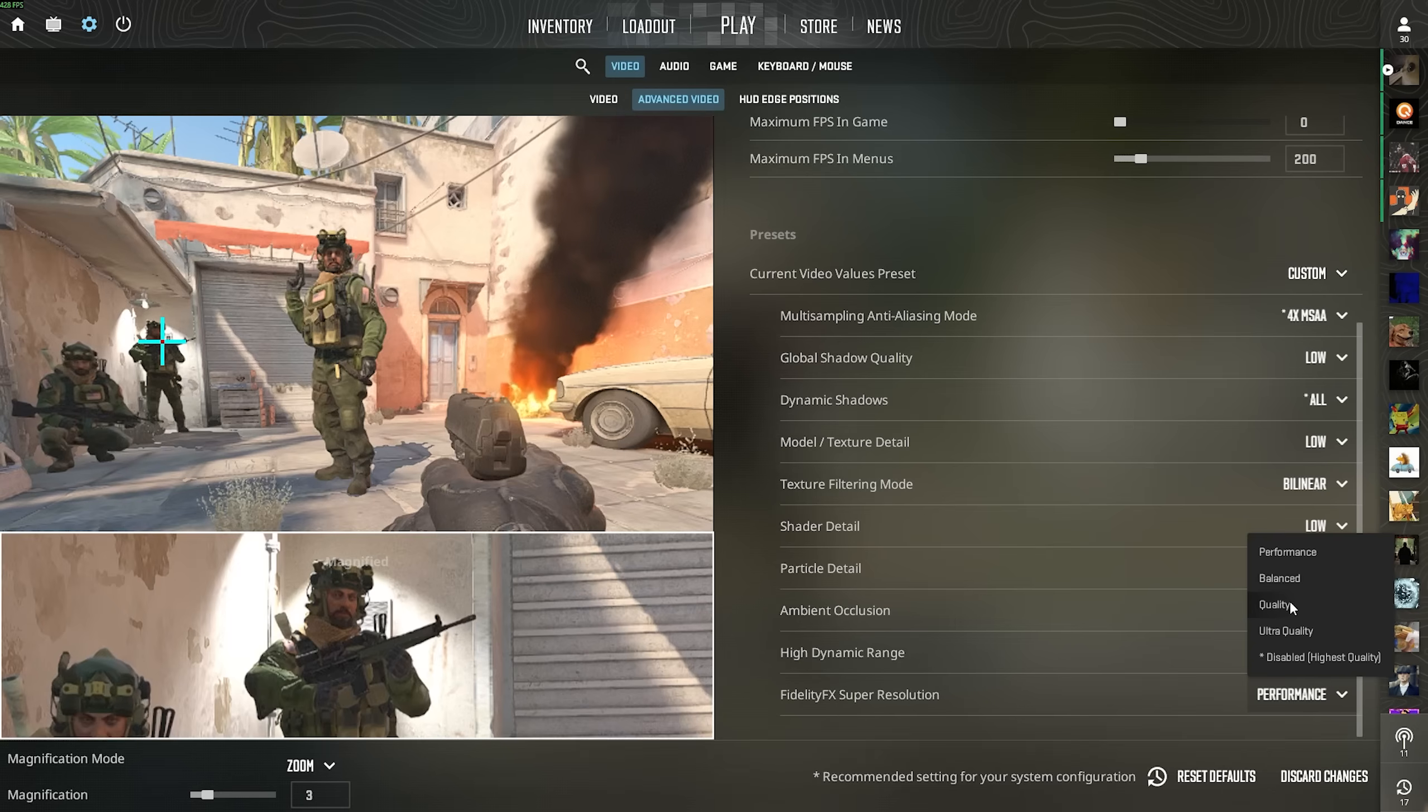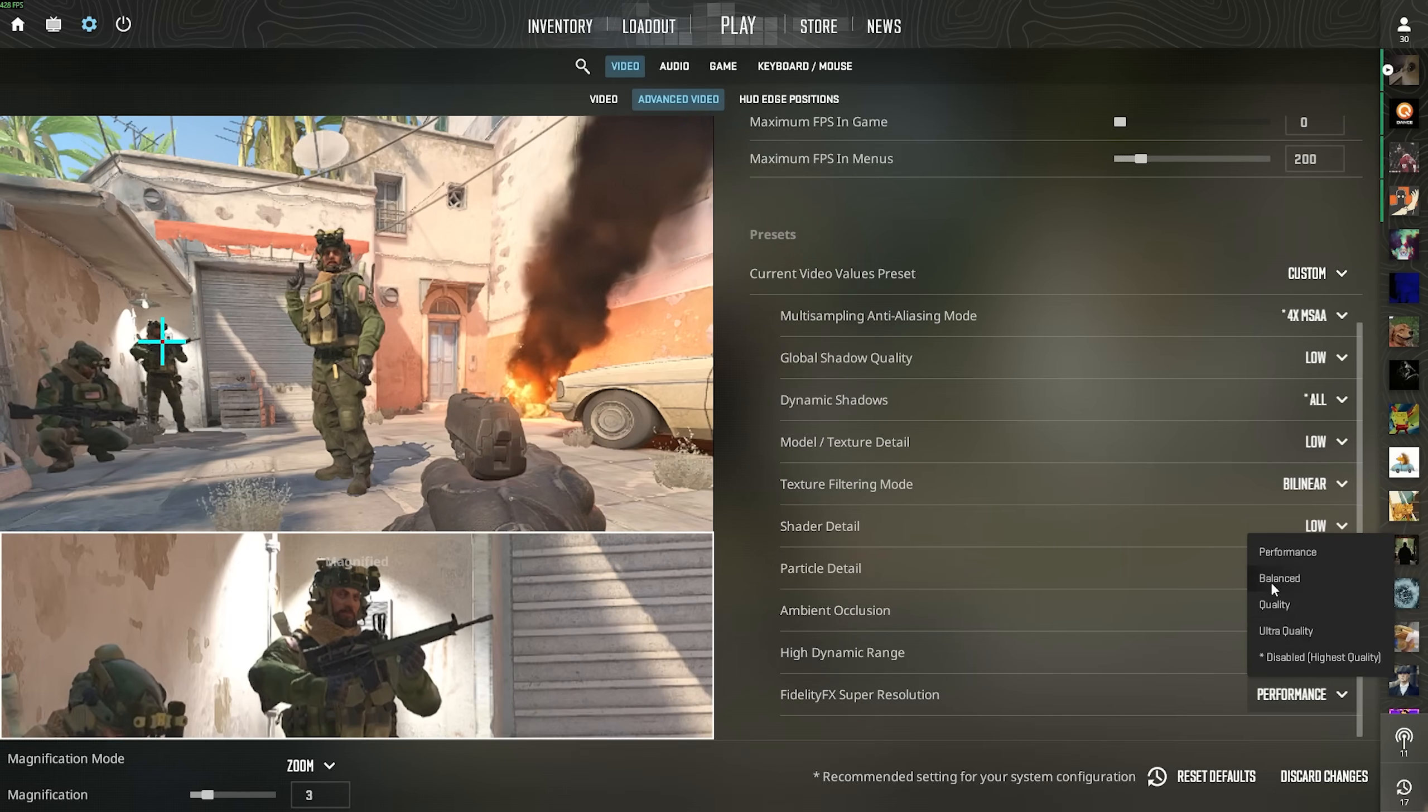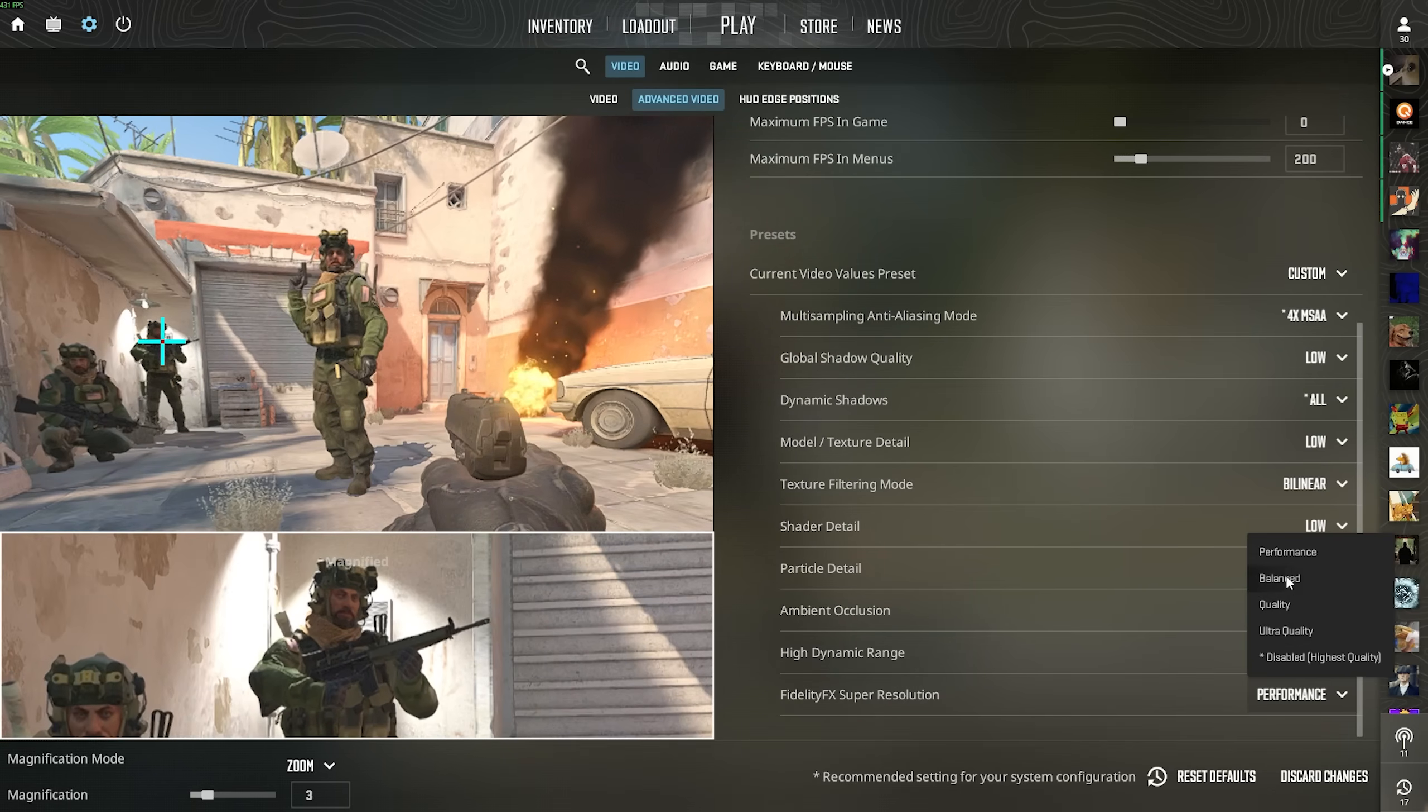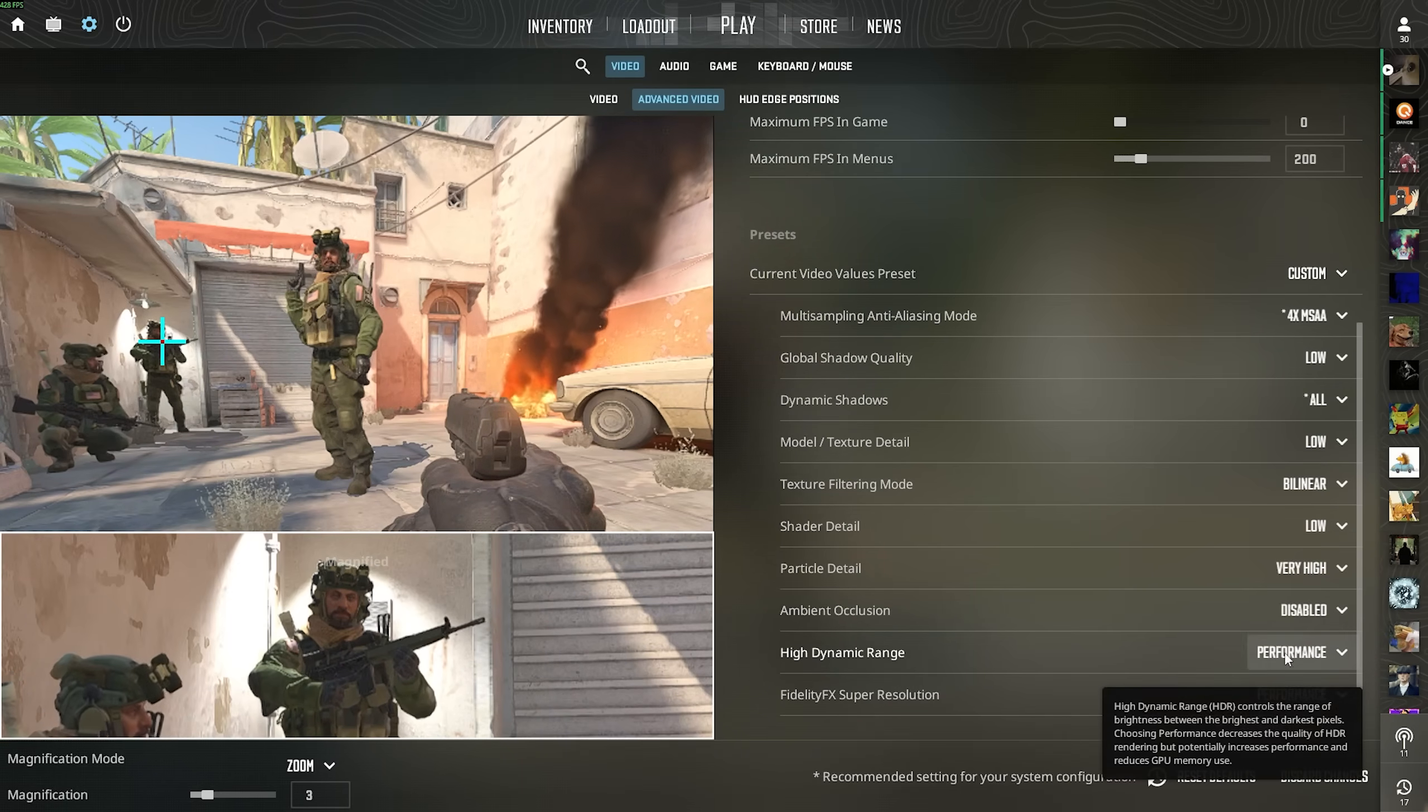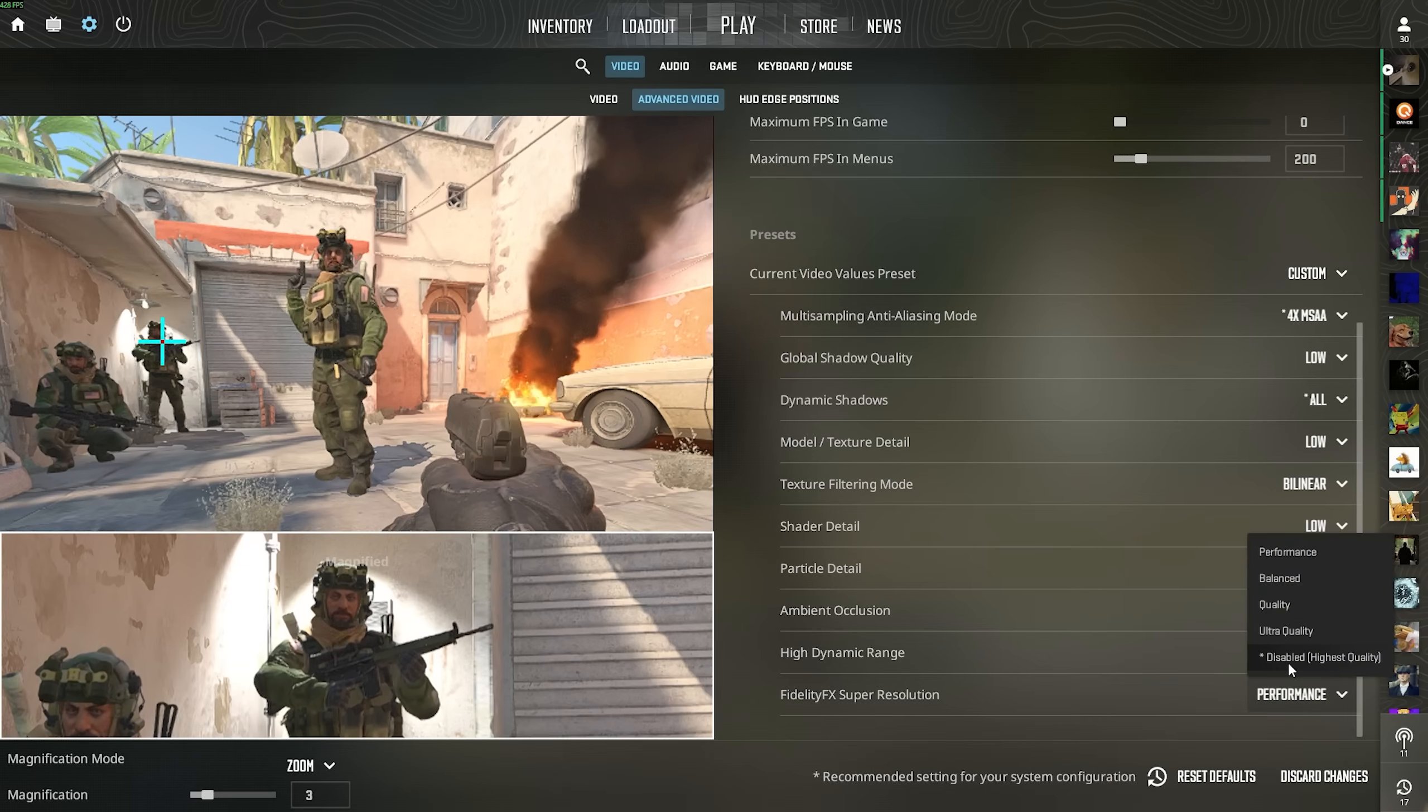Of course, balance and quality and ultra quality, this is maybe the range where you want to move around on a more lower end to mid end PC. And if you are more on the high end quality, you can just go and disable.